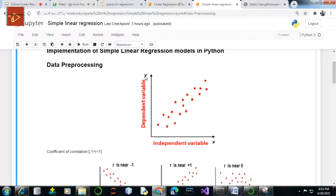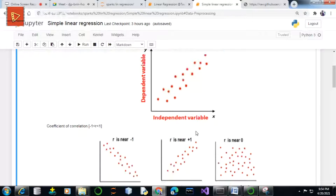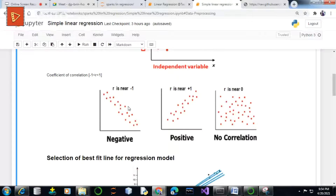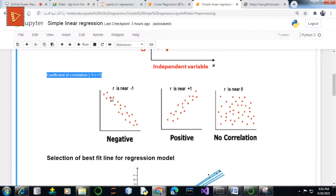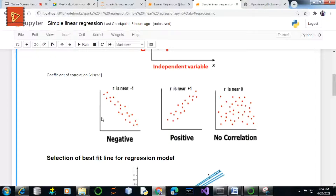Linear regression is basically used to predict the variable values — that is y values — on the basis of the given input values x. But before we generate a regression model, we need to visualize our data, or we can say pre-processing of our data is mandatory. So we'll be evaluating the r value, that is the coefficient of correlation, which basically computes the linear relationship between the x attributes and the y attributes.